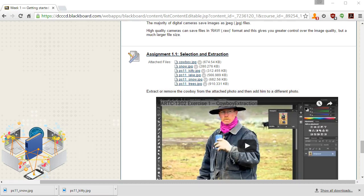In this exercise we will be making selections with the Refine Edge tool and making extractions from one file to another, so as to make it look as if one photo belonged on top of a background all along.